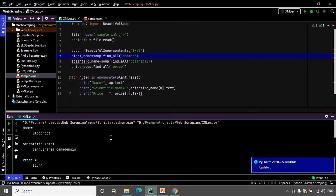That's how you can scrape data from an XML document. With that we come to the end of this video — I hope to see you soon, goodbye!